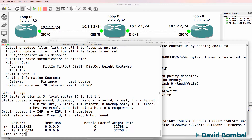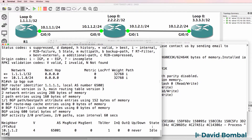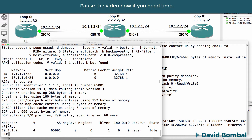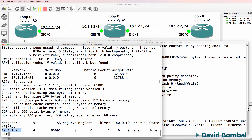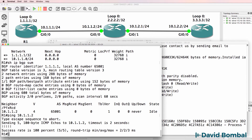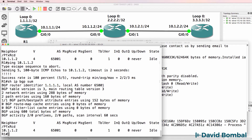Show IP BGP summary — can you see the problem? Notice the relationship to 10.1.1.2 is idle. If we don't have a relationship to that router, we won't learn routes from that router. So can we ping 10.1.1.2? Yes we can. So there's IP connectivity to that router, but we don't have a neighbor relationship that's working.